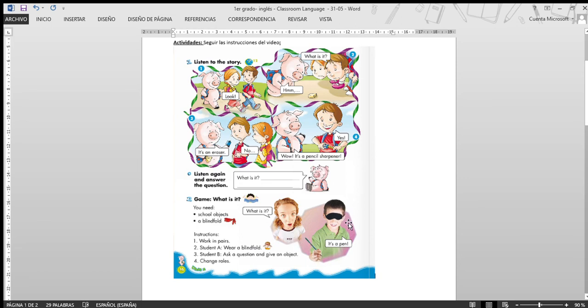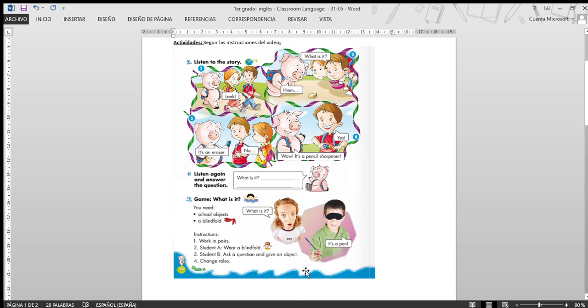Por ejemplo, what is it? ¿Qué es? Le dice ella a él, ¿verdad? Y le da un objeto. Entonces, él no puede ver. Agarra y toca. Entonces, dice, it's a pen. Es un bolígrafo, por ejemplo, ¿verdad? Acuérdense que tiene que ser en inglés las respuestas.